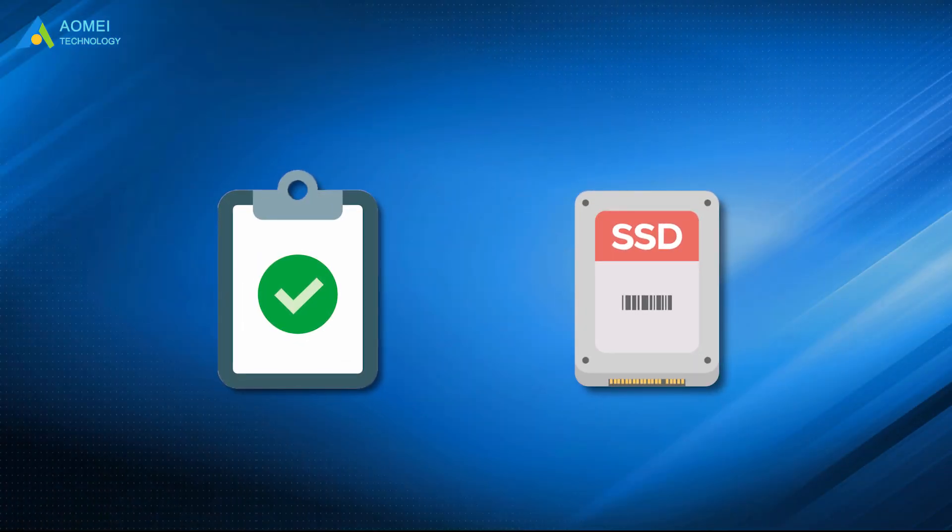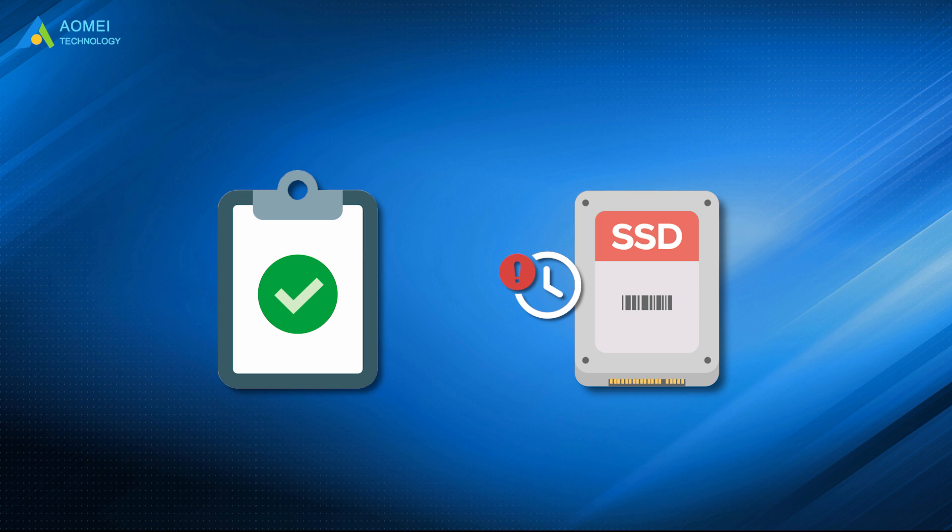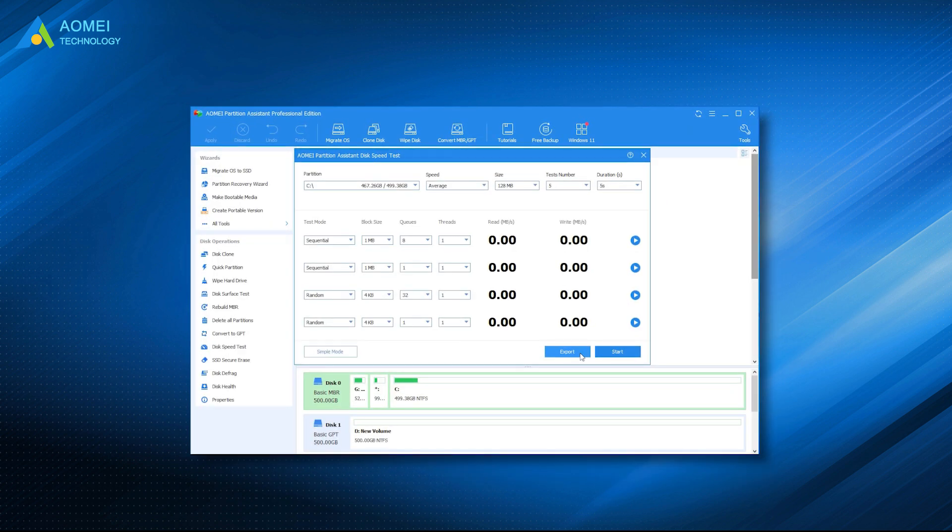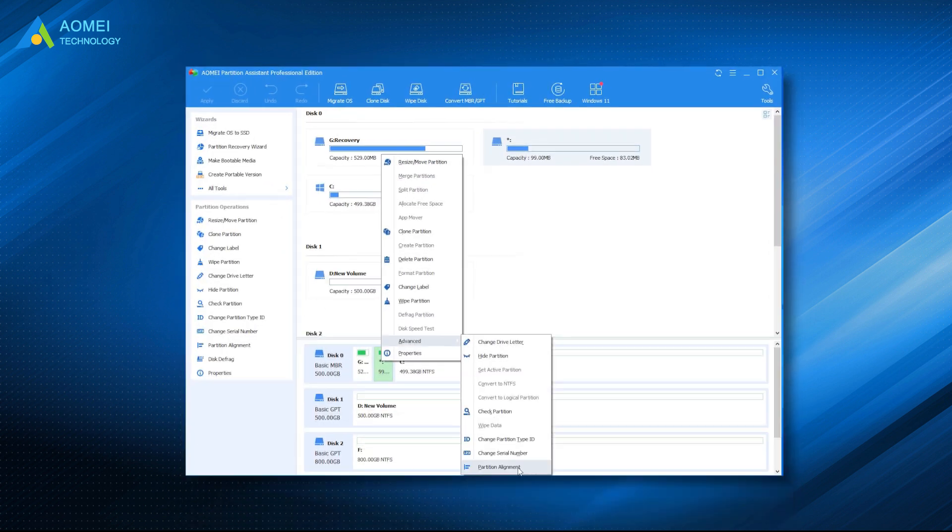After SSD speed test, if you find the speed doesn't meet your needs or it's slower than before, you may want to speed it up. There are many ways you can search for to help you optimize SSD in Windows. Since you have installed AOMEI Partition Assistant to test the SSD speed, Partition Alignment should be your best choice. Now let's see how it works.